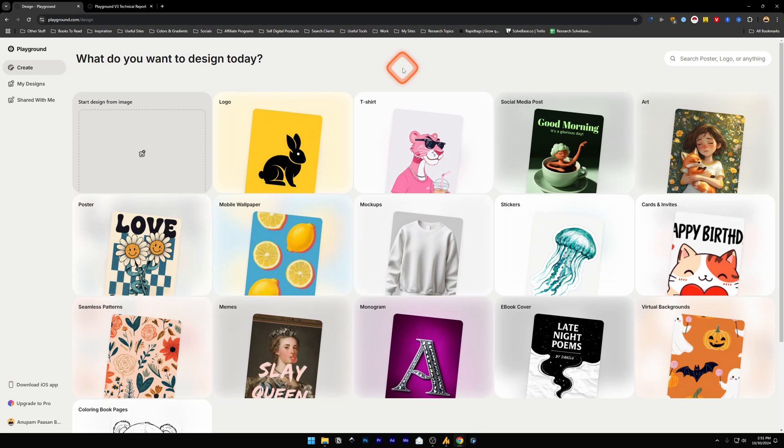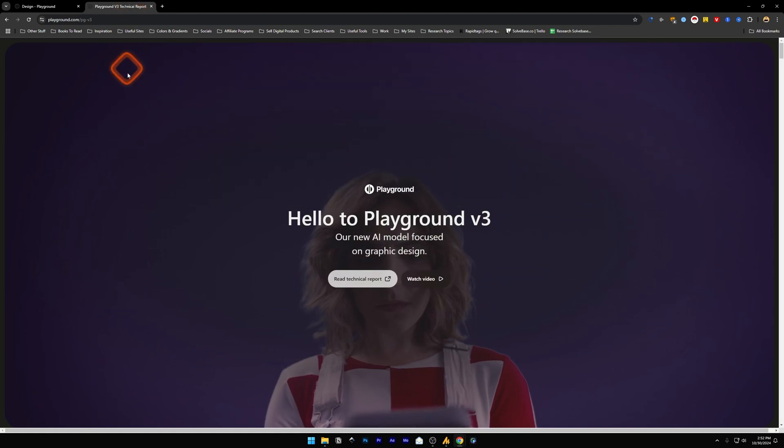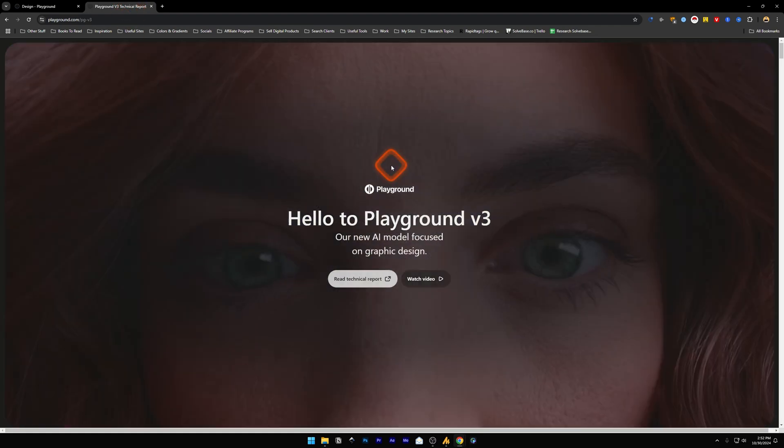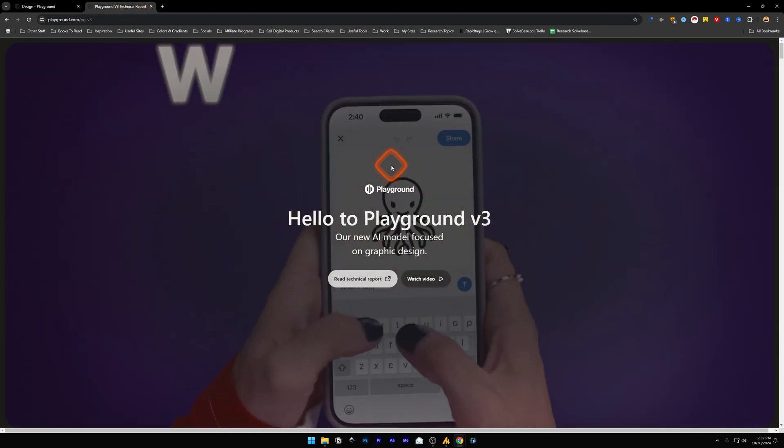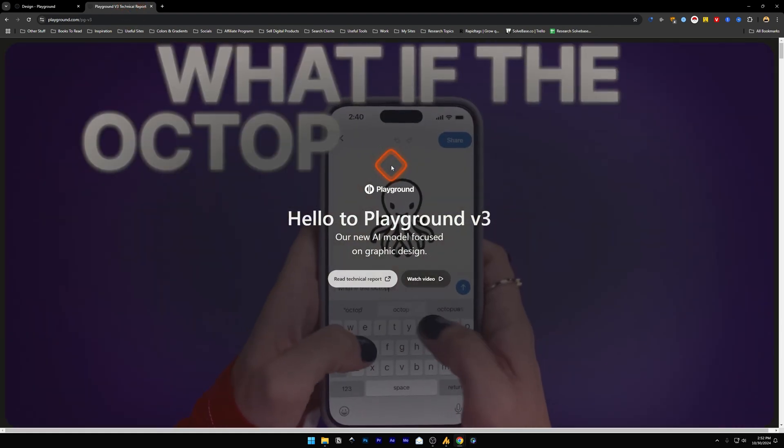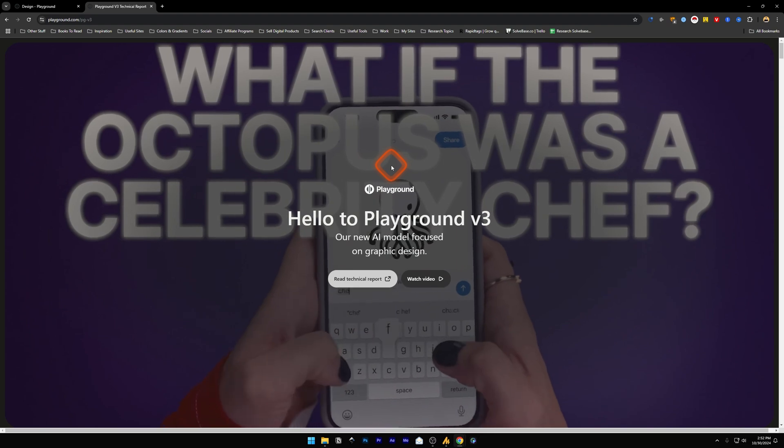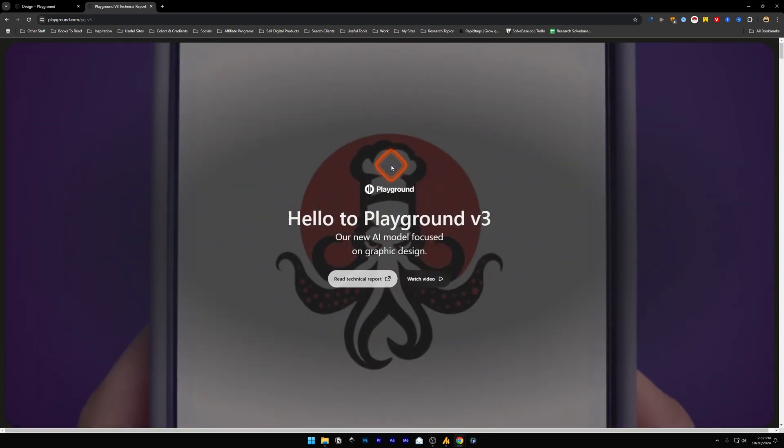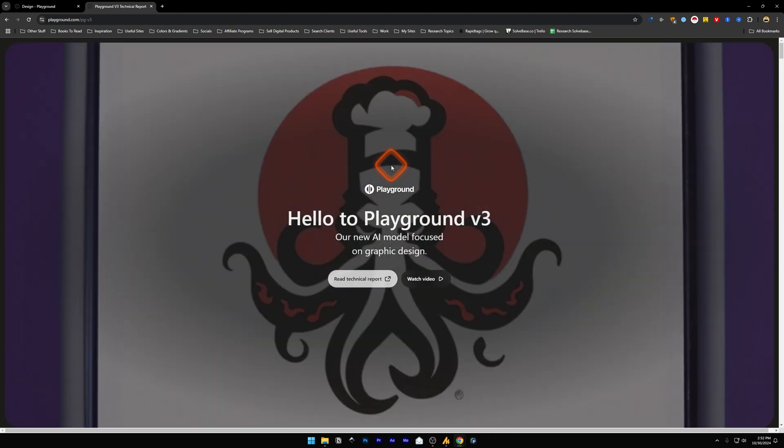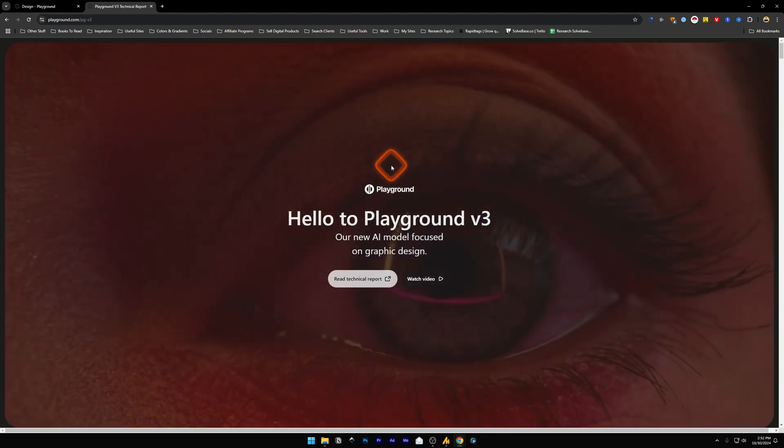You will learn how to use Playground AI, the new update that just came out. In this video, I'll help solve that problem. So first up, what is Playground? Playground before used to be an AI image generator. It's still an AI image generator, but it's now more focused on graphic design.